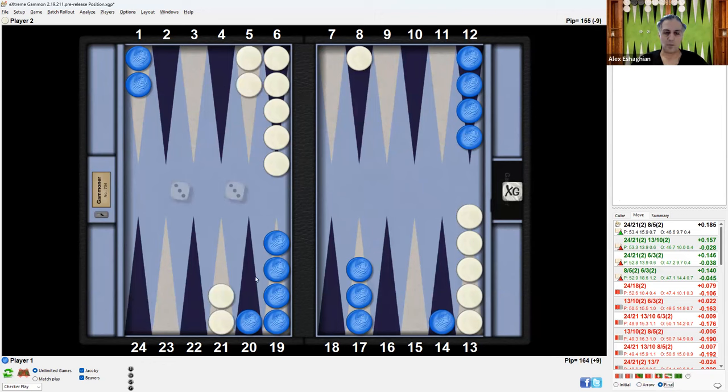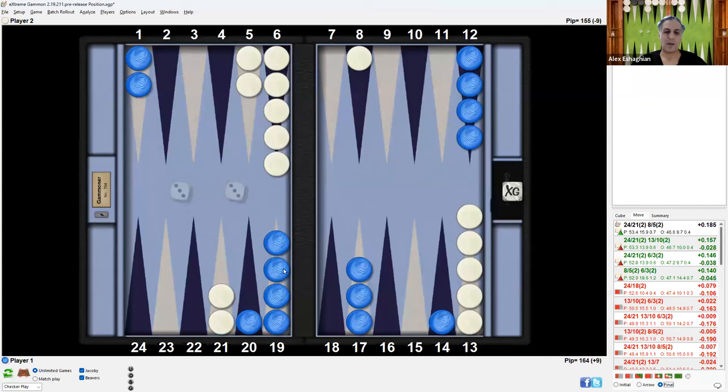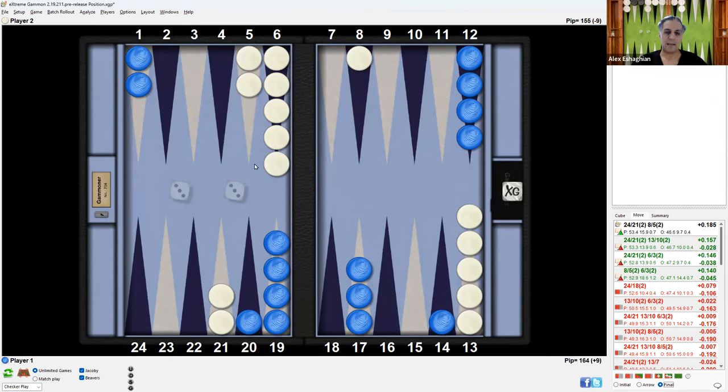The default play for a double 3 second roll is to bring 2 up and 2 down. However, when there's a blot here, it's actually better to make the 5-point because you can make an additional point. And although there's a blot out here, there's also a blot out here.